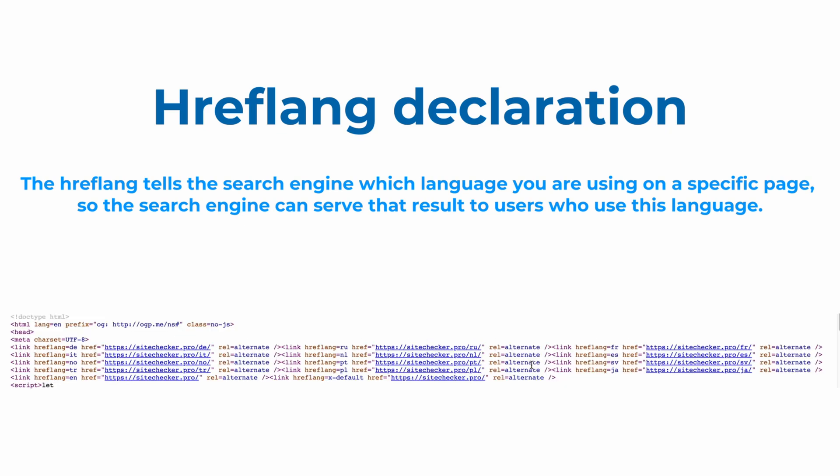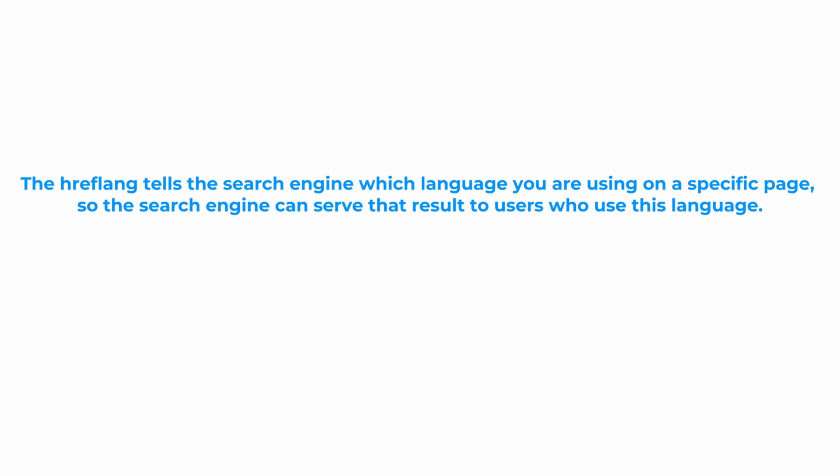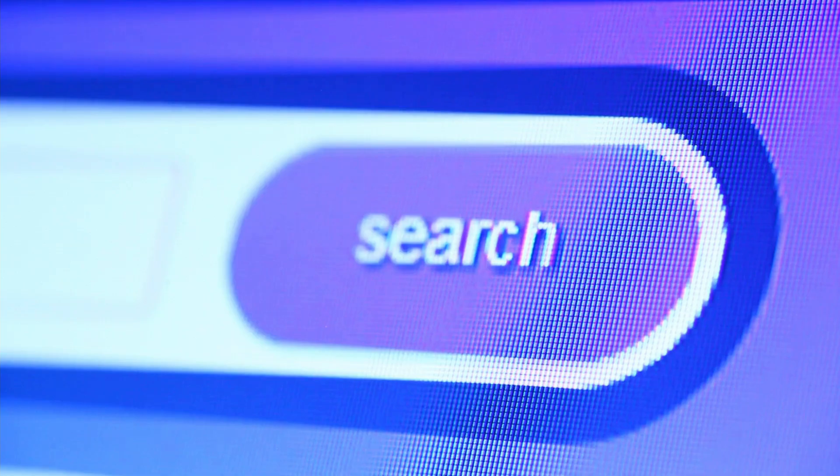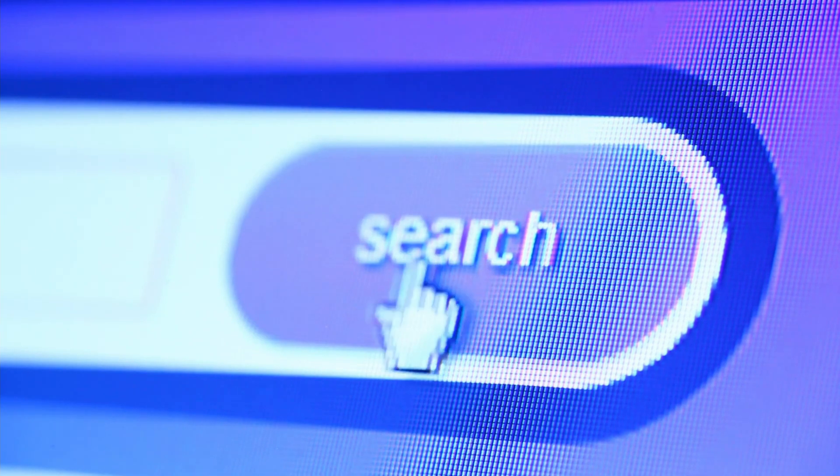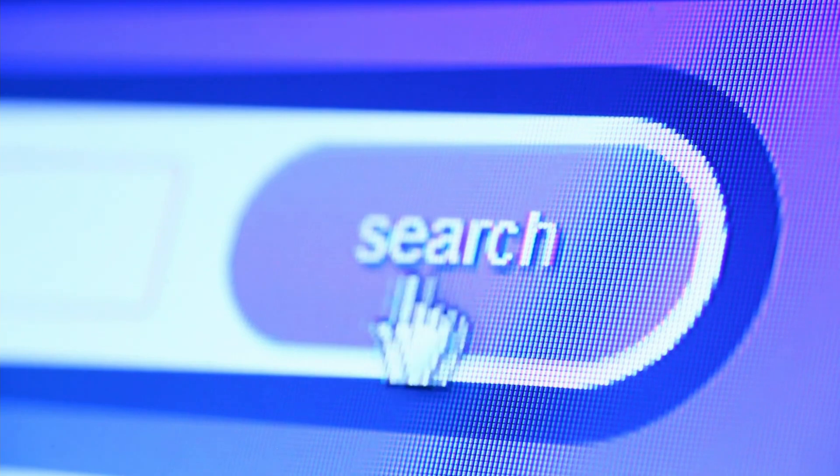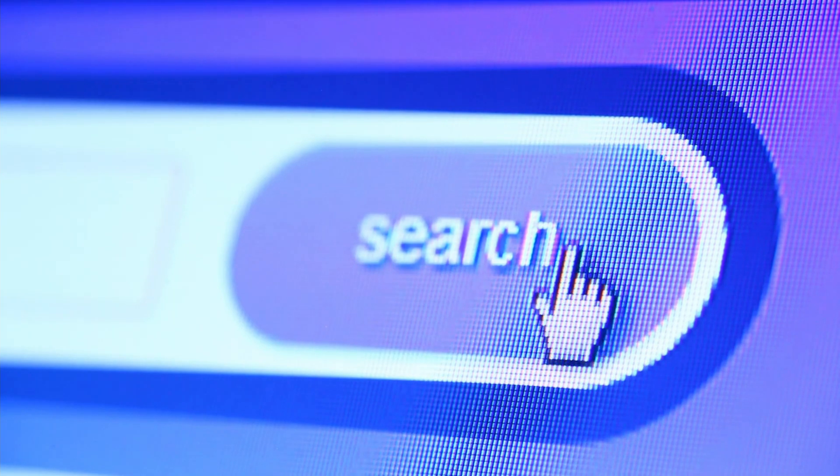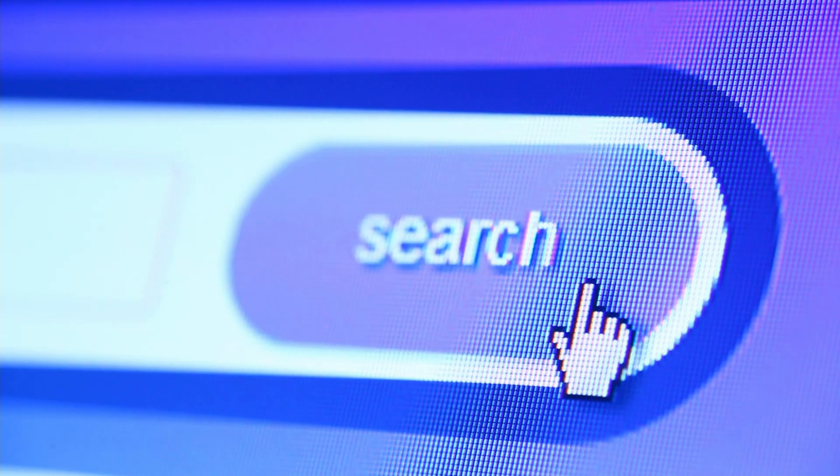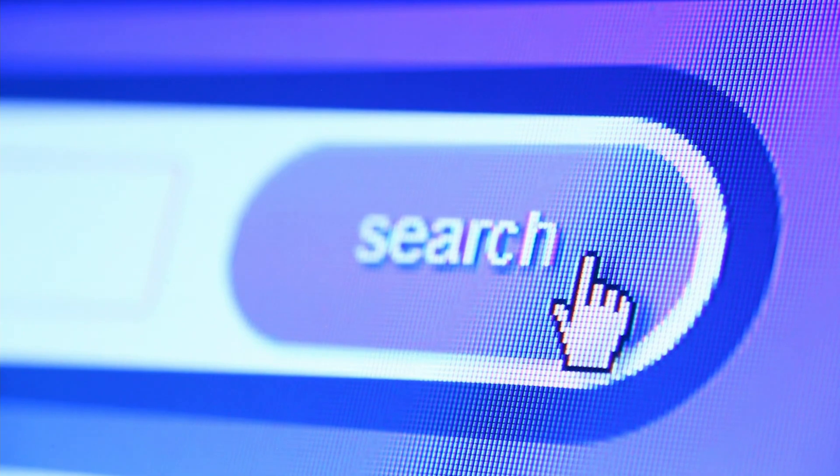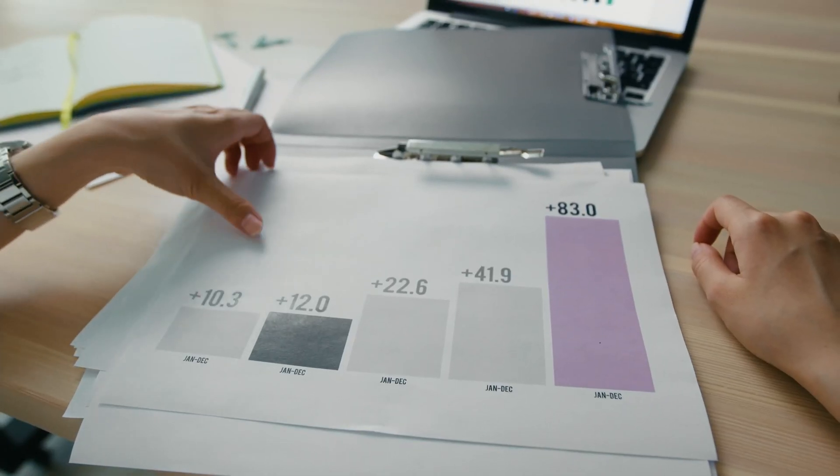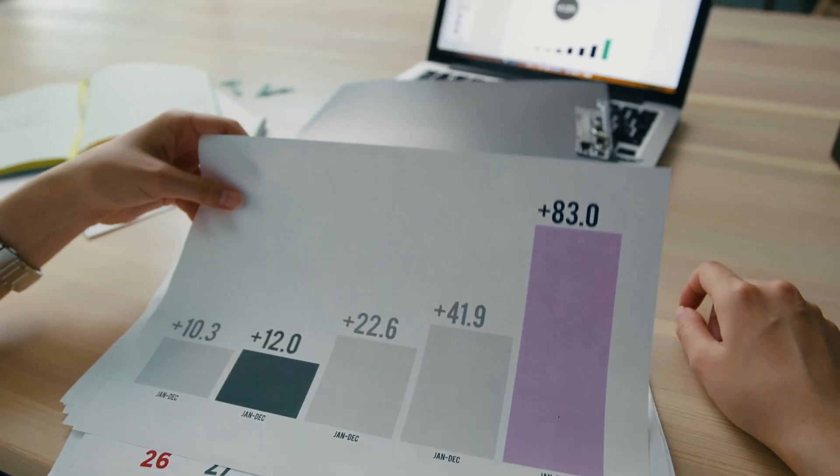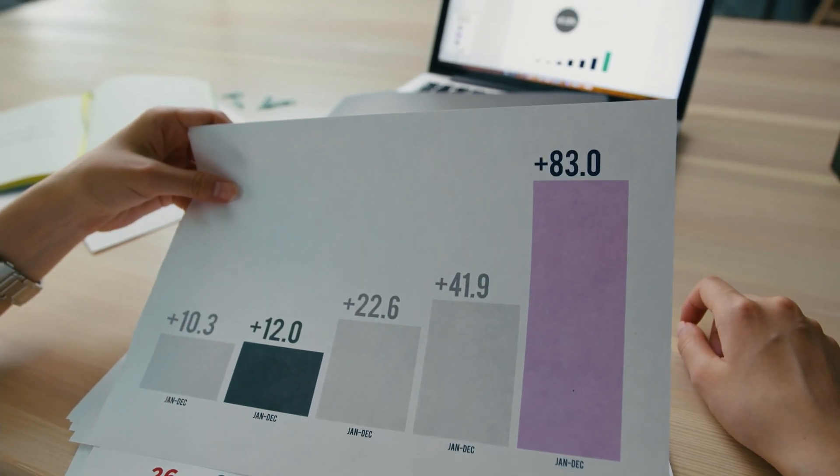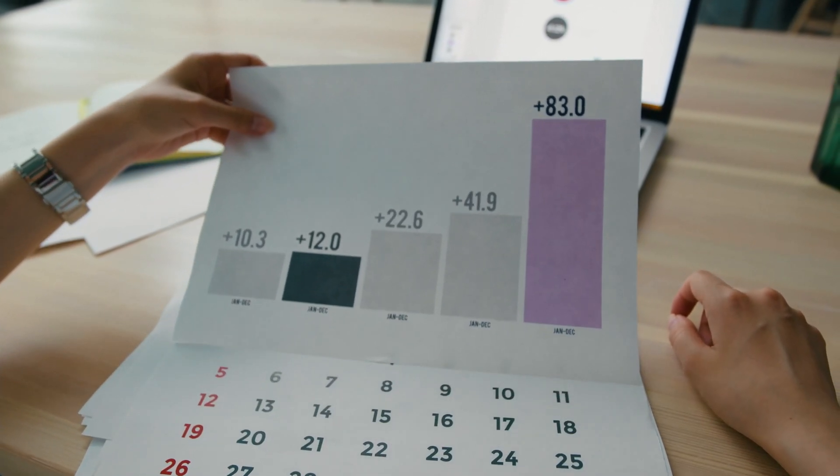For example, if you create a different language version, Spanish for example, of your English language homepage, you would provide it to users by using a specific hreflang tag. So that users with relevant IPs are served that page in Spanish instead of the English version. This will influence your bounce rate by making sure that the right audience lands on the right version of your page.